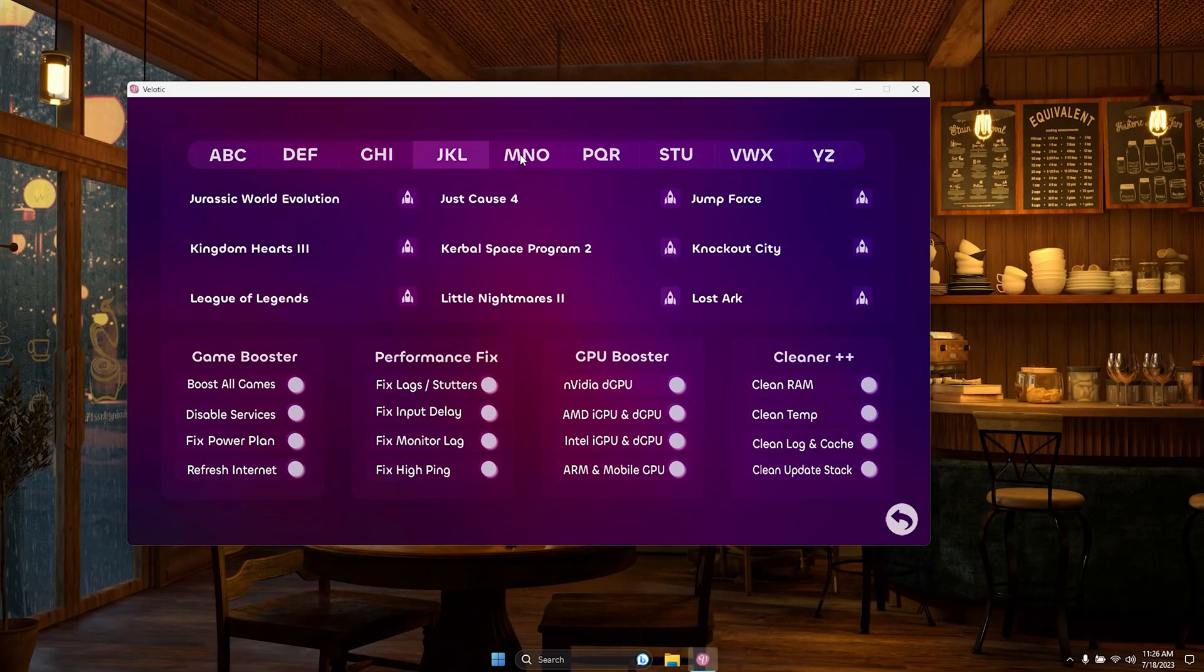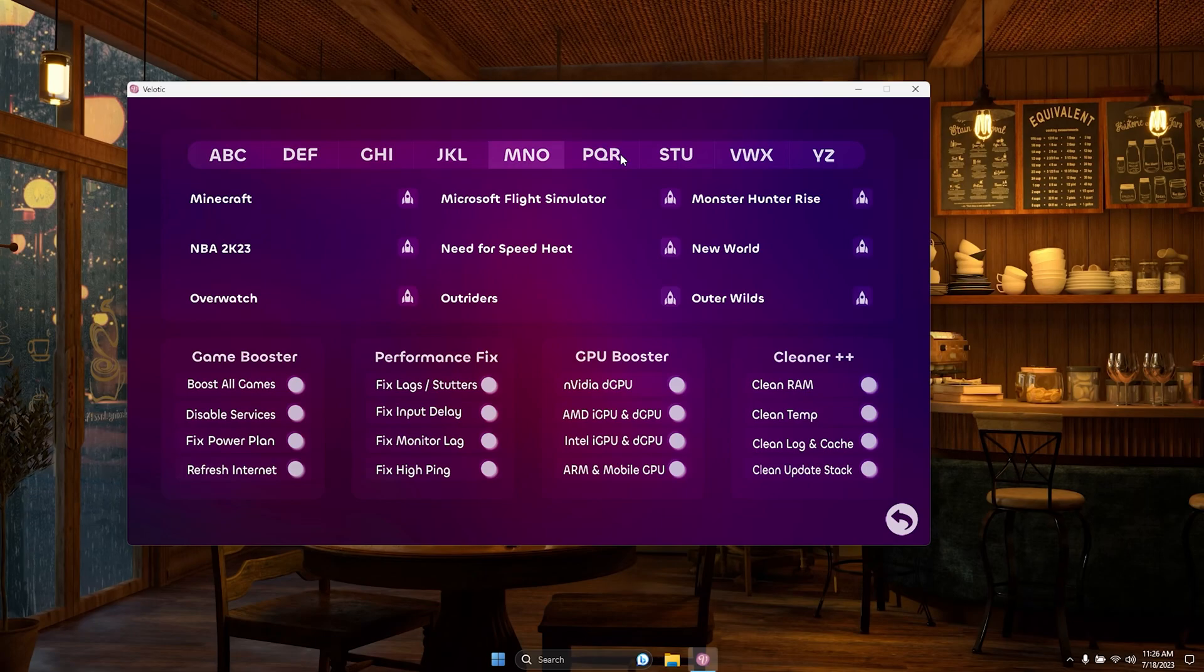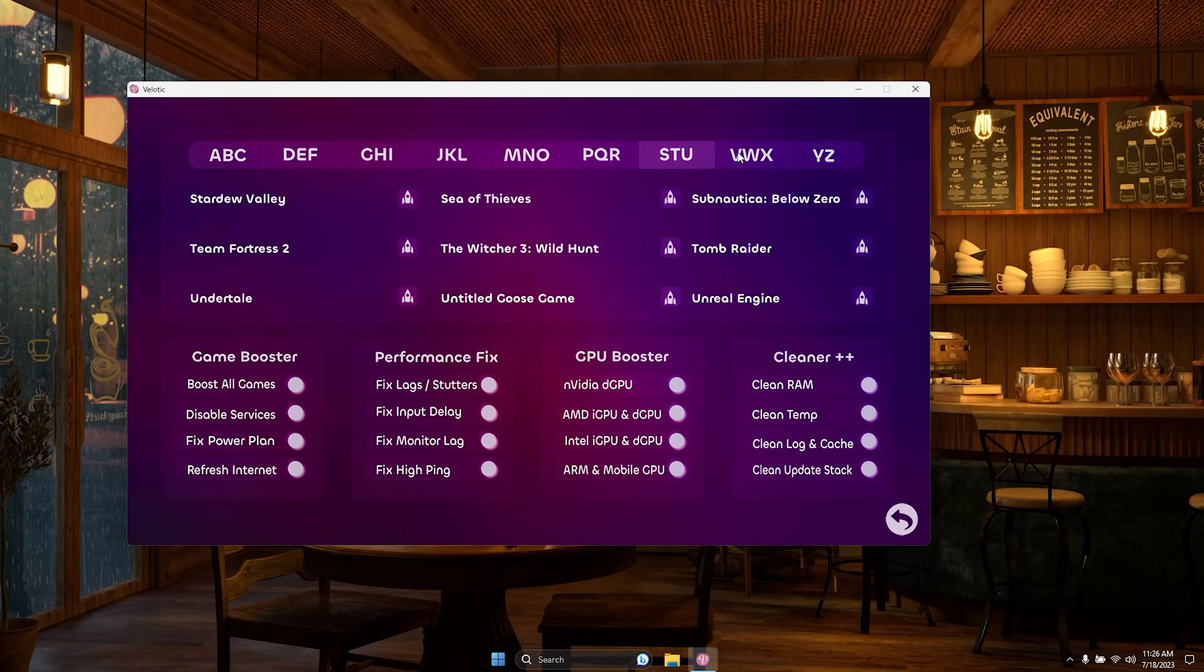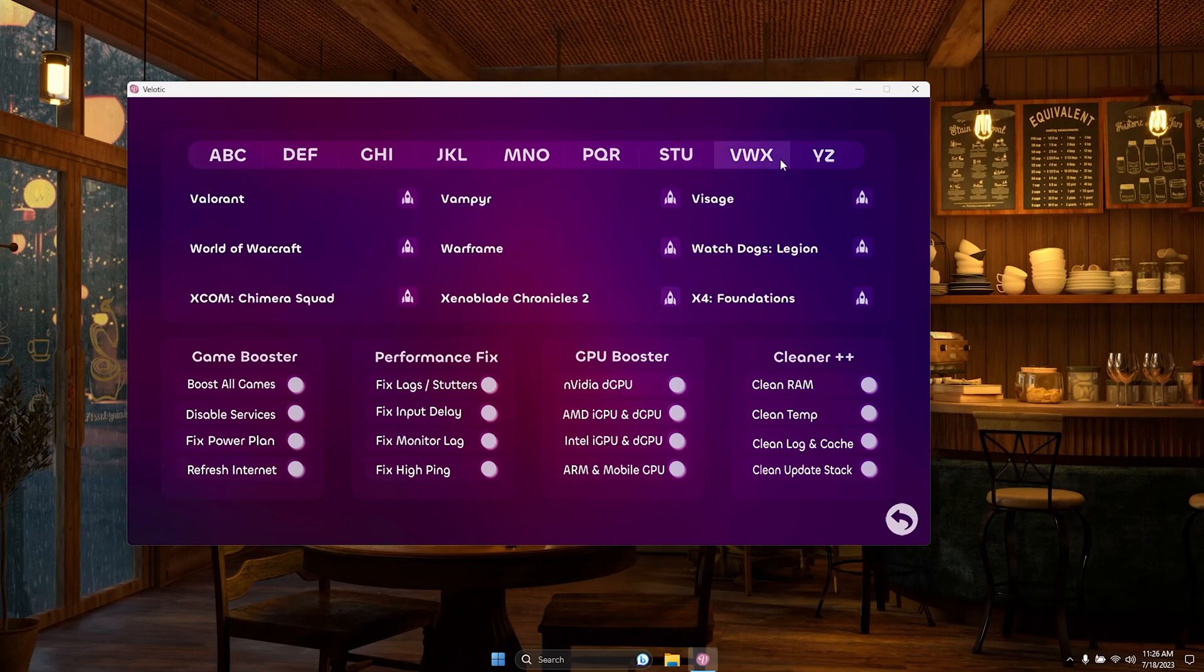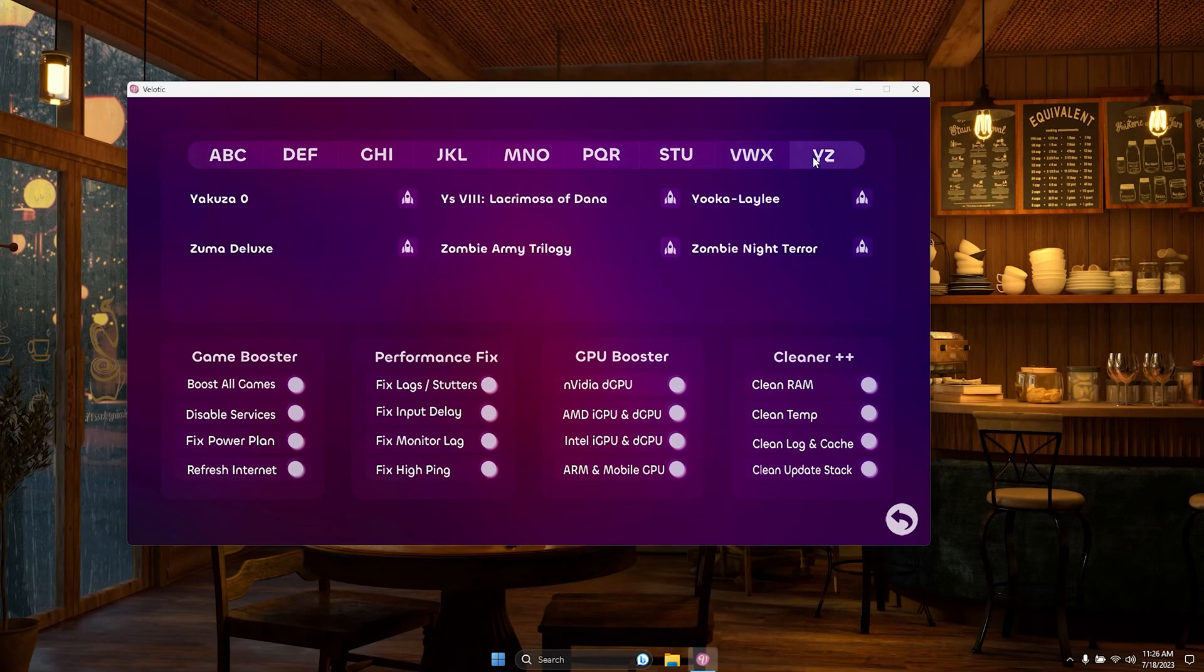Let's explore the gaming tweaks in Velotic. We've expanded the game library from 9 to an impressive 78, all conveniently sorted from A to Z. If your favorite game isn't listed, no worries. Utilize the Boost All Games feature for optimal performance.